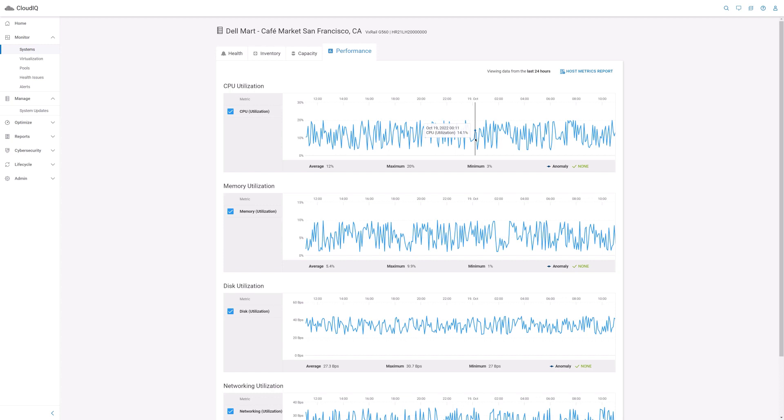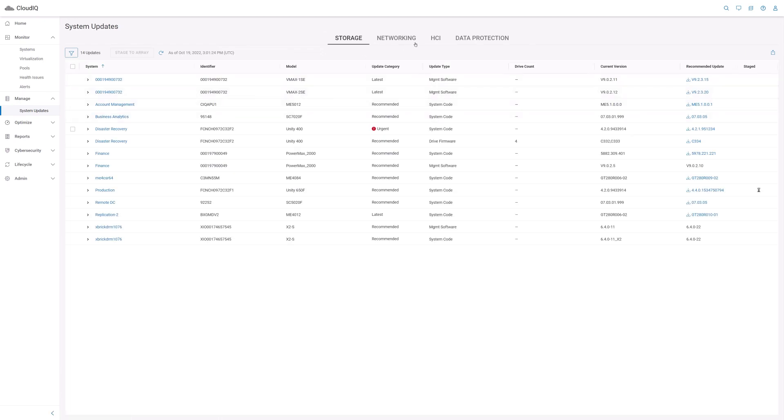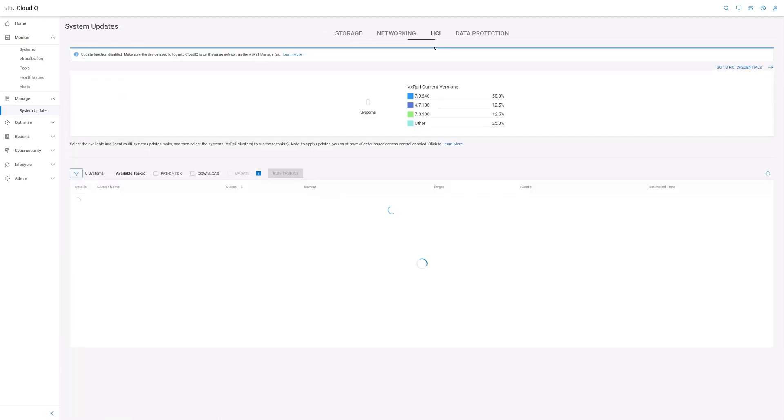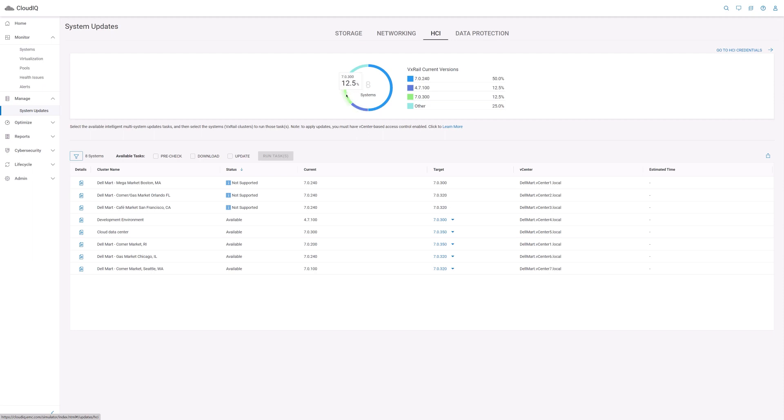The next capability set I'd like to cover is VxRail lifecycle management. Let's navigate to the system updates page. On this page, the pie chart at the top represents the VxRail software distribution across all your VxRail clusters. At the bottom half of the page, the clusters are listed in a table.